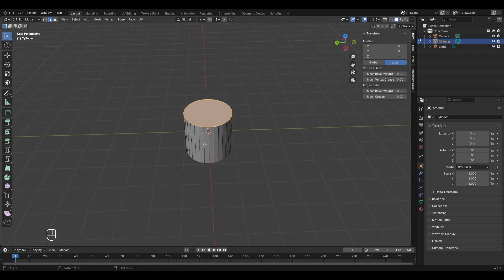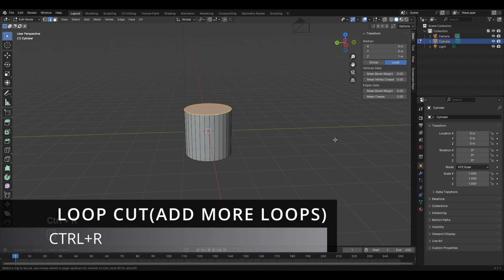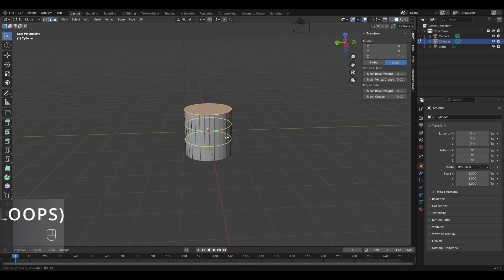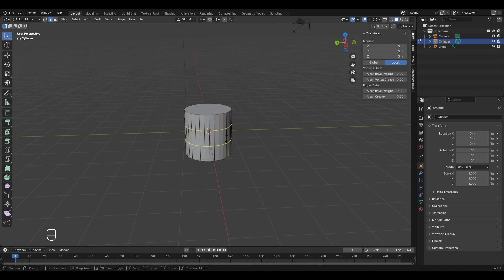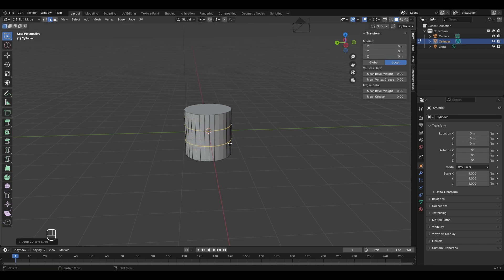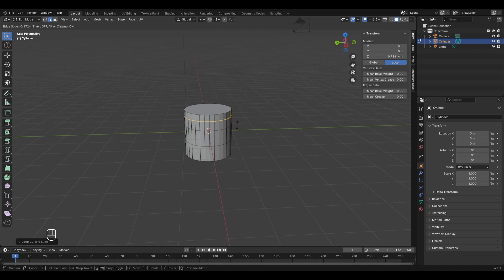The next tool is the loop cut tool, used to add more edge loops to a mesh. Press Ctrl+R and move the cursor toward the cylinder. Use the scroll wheel to increase or decrease the number of cuts. Left-click to finalize the selection, then move the cuts to the desired location. Press right mouse button to place them at the center, or drag and left-click to set a custom position.